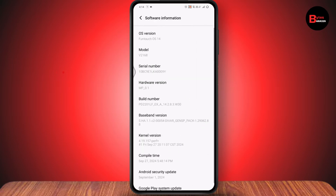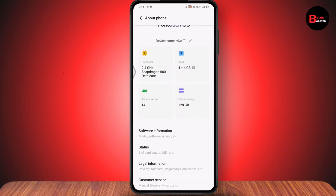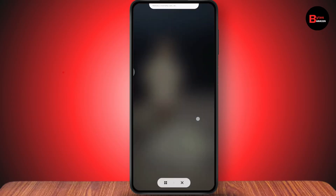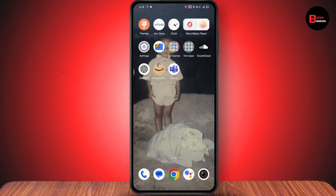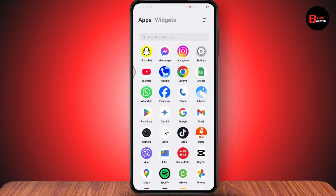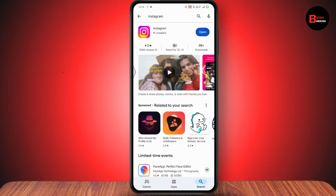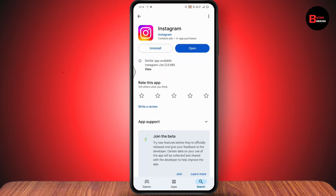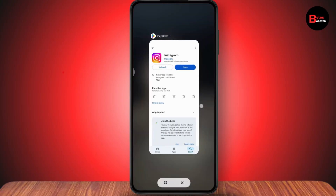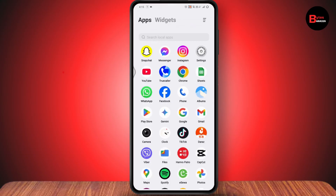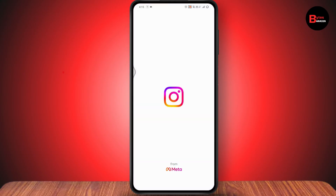If you don't have any software updates, open up the Play Store, go to Search, and search for Instagram. If there are any updates available for Instagram, go to Updates and update the application. Once updated, your problem might be fixed.